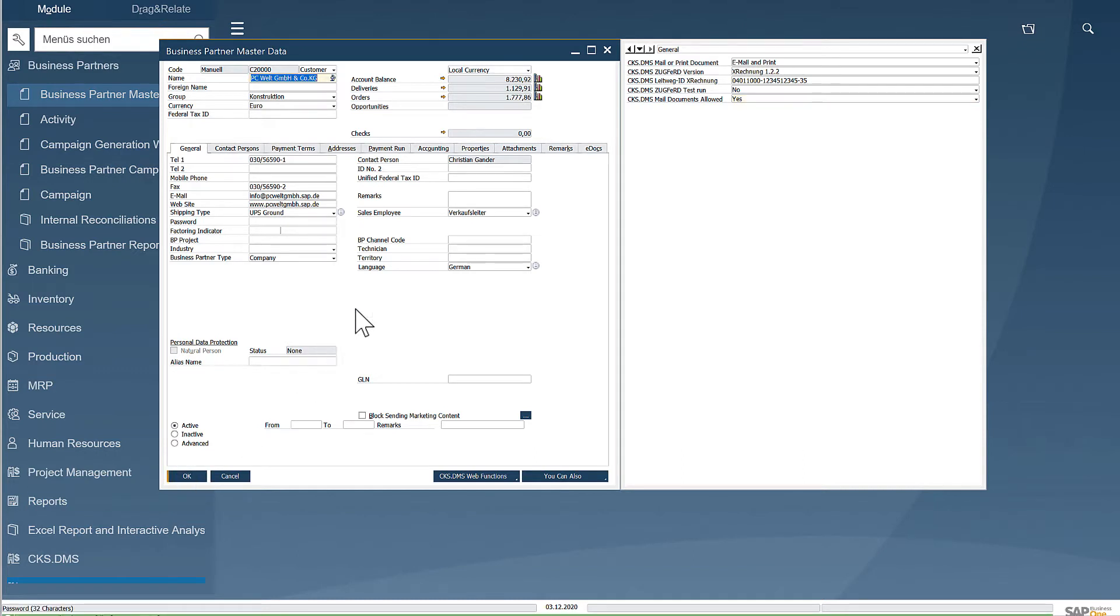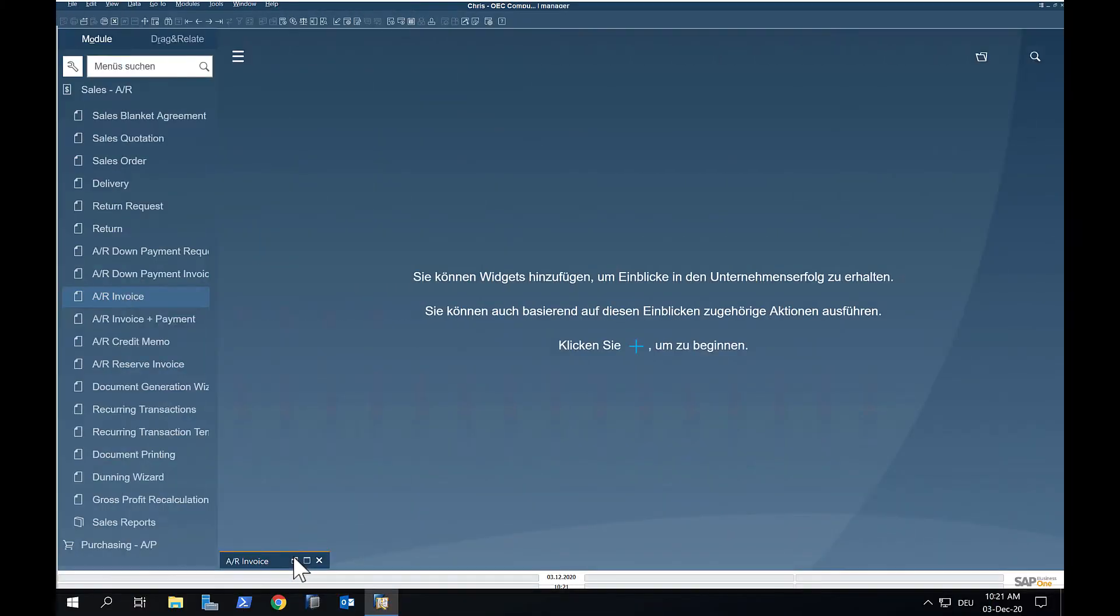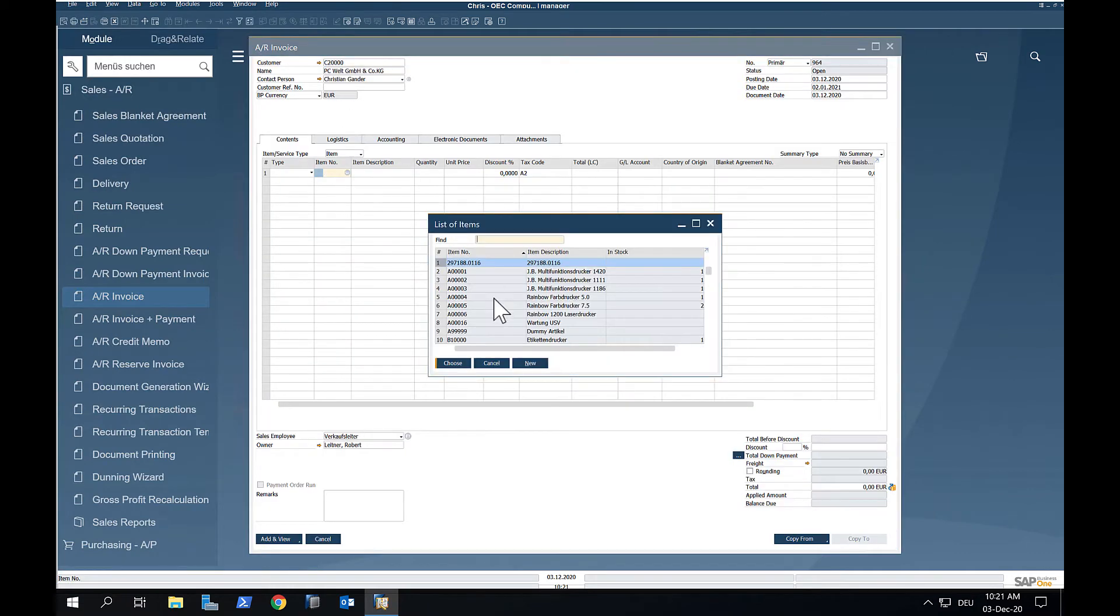Next we will create an invoice for the business partner. Invoices are created and added in the usual way in SAP Business One.